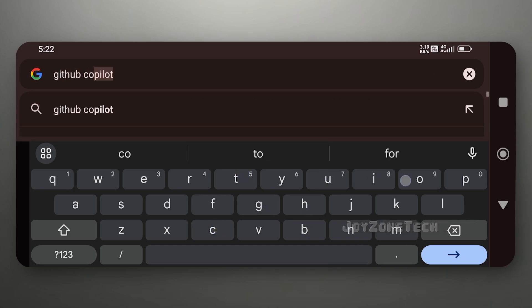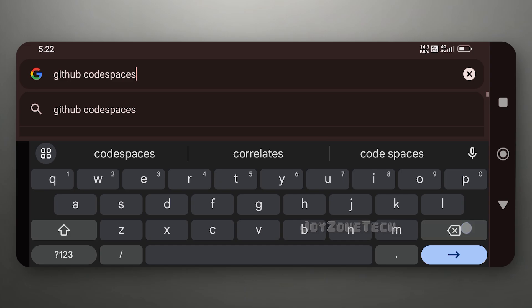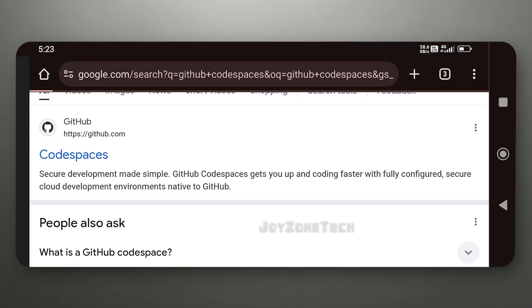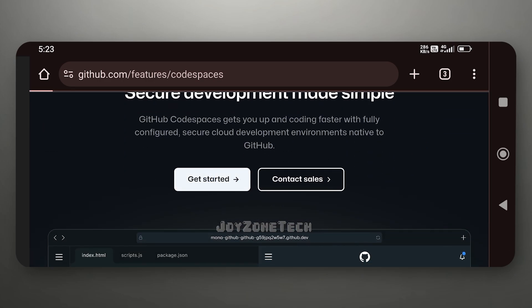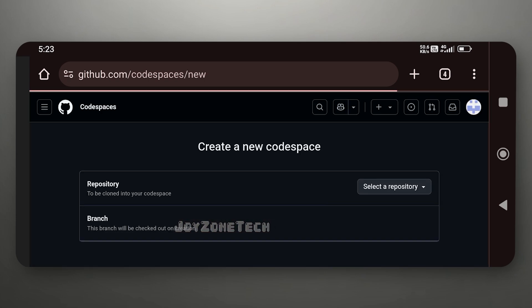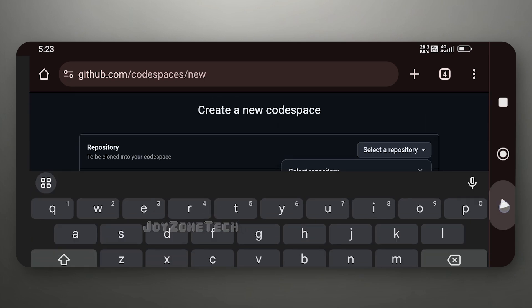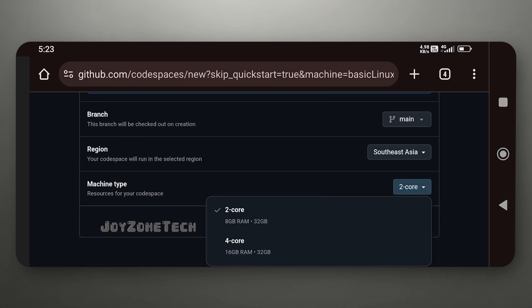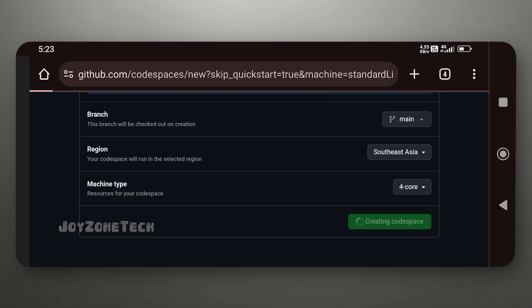Go to GitHub Codespaces. Click on Get Started. In branch, select your repository. In machine type, select 4-core. Click on Create Codespace.